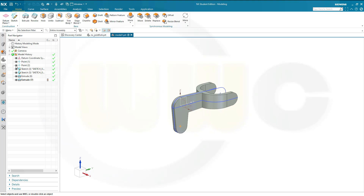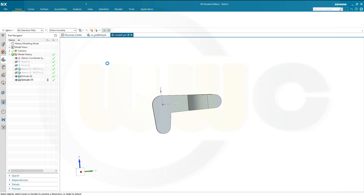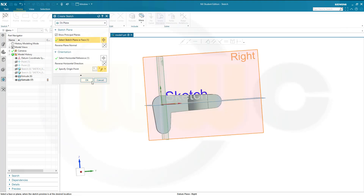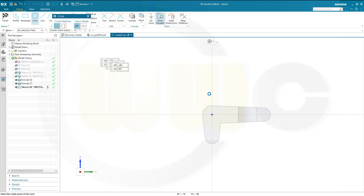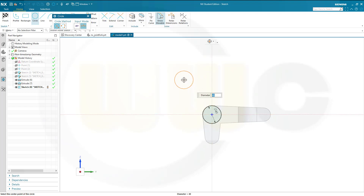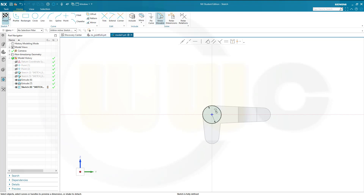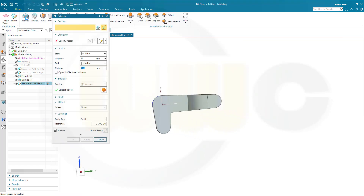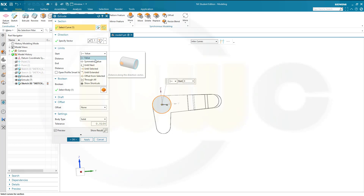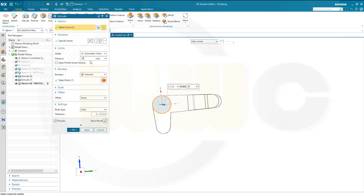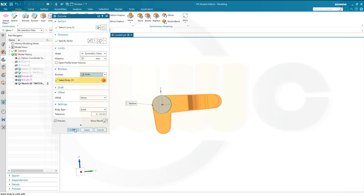Hide those two sketches and maybe also those points. Now for another sketch on the right plane. I want to have a circle at this point and the diameter should be 40. Make another extrude — finish the sketch first — and go for another extrude. Make it symmetric, make it 20, and it should be United — and confirm.